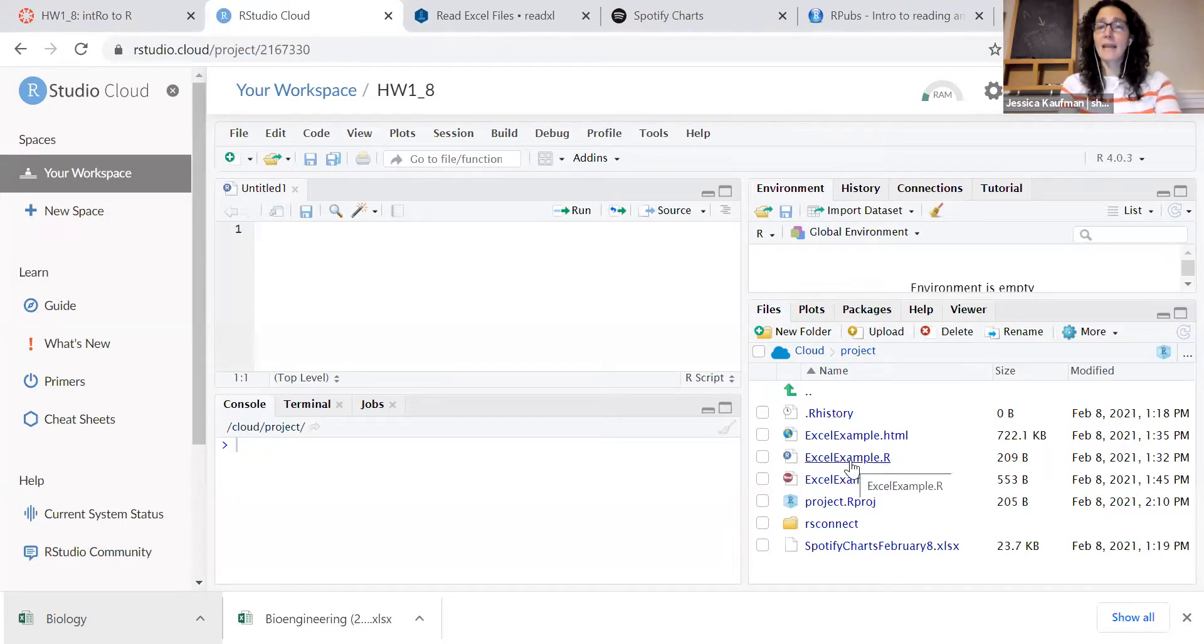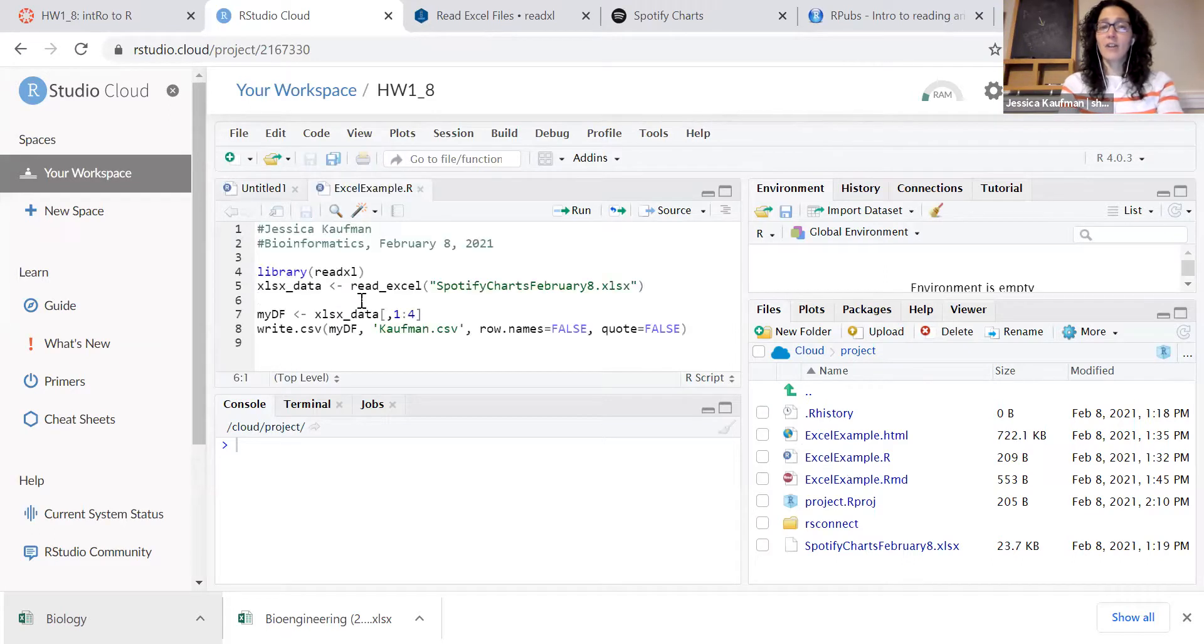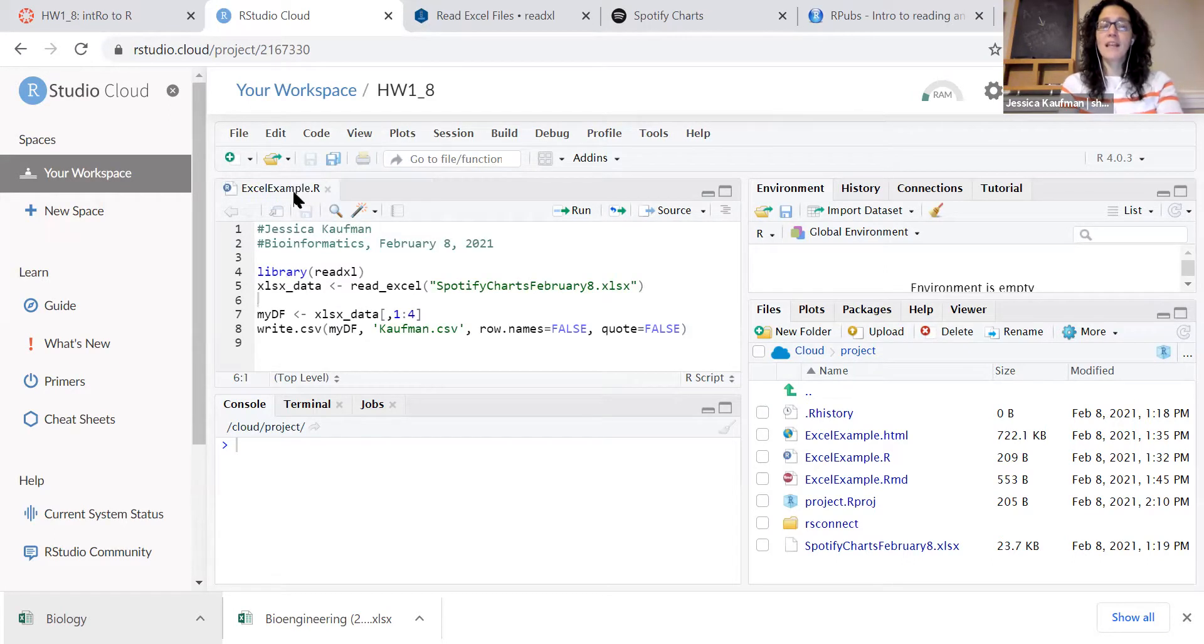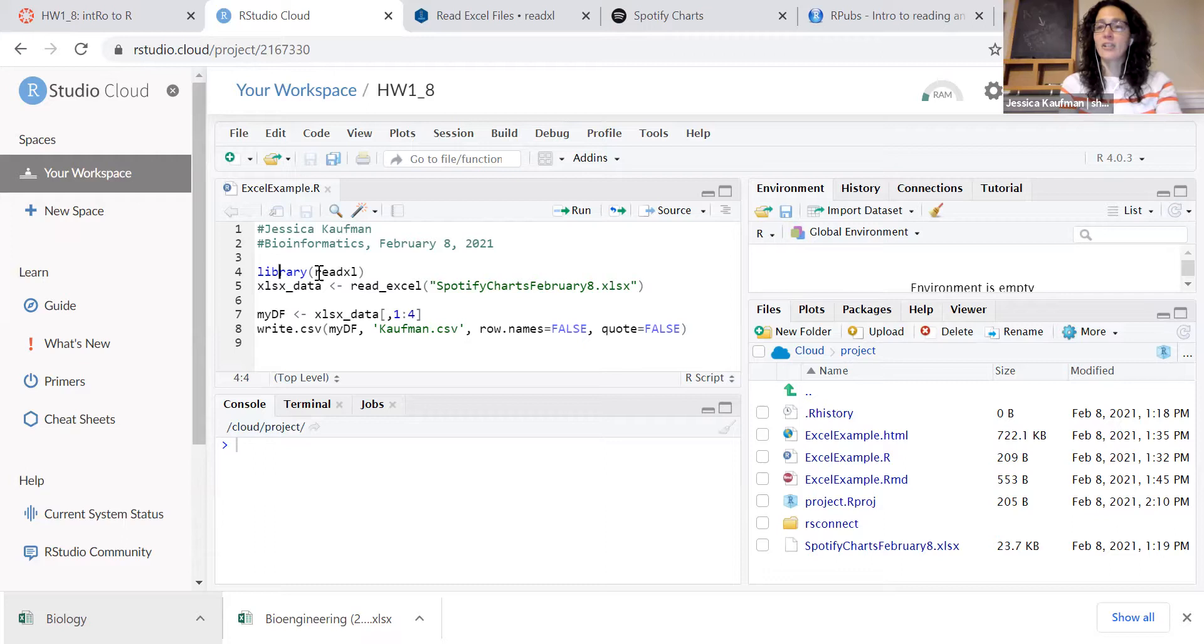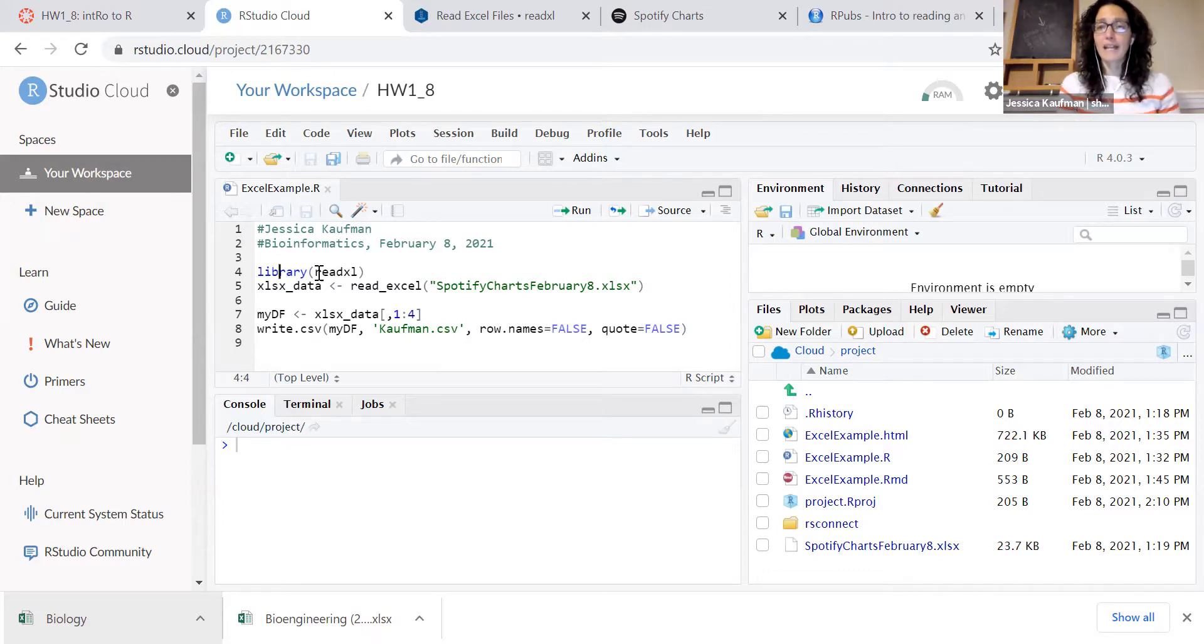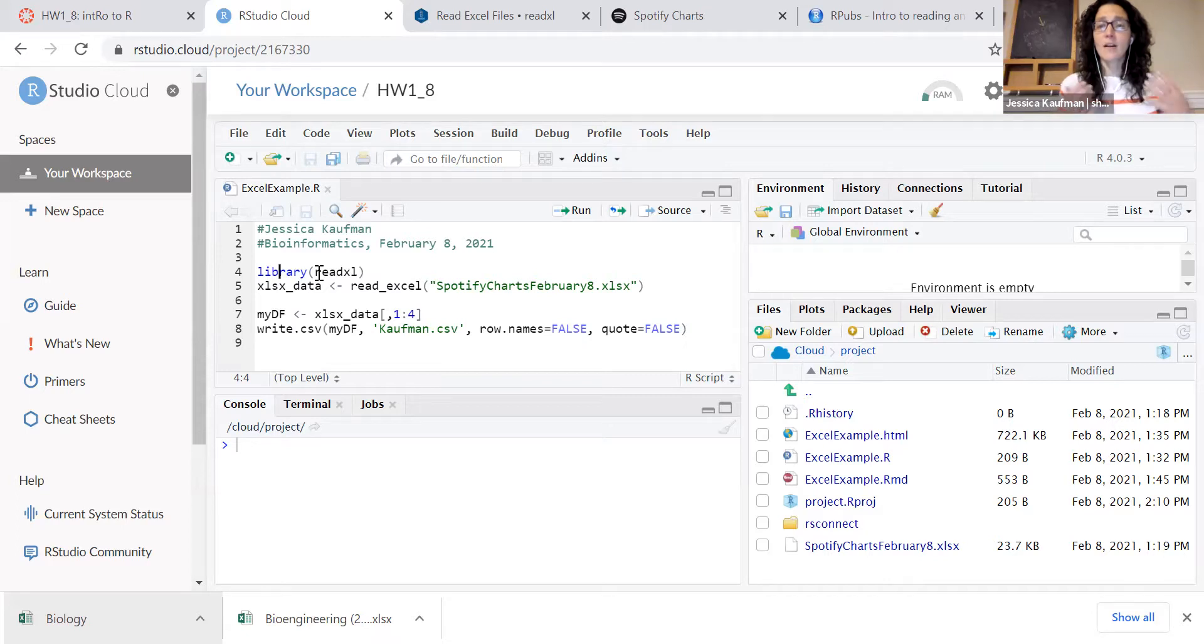I've already made an R script, so I'm going to just open it up. The first line of the R script is to run the library command on a package. A lot of the tools that we use in bioinformatics will not be commands that are part of base R.